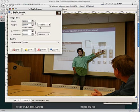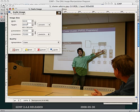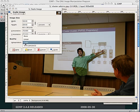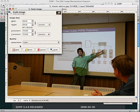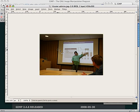In this case, I'm going to change the units to percent. I'm going to change this to exactly 50% in size. Notice how it automatically switches to 50%. Here's what my new resolution is going to be. You can select what kind of quality. Normally, cubic is the best. Just hit Scale.